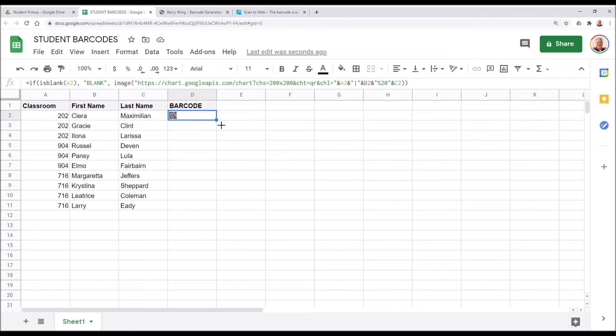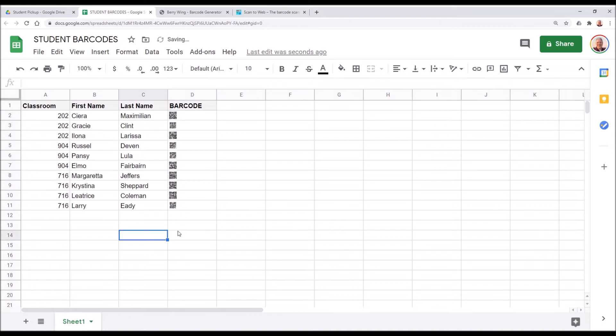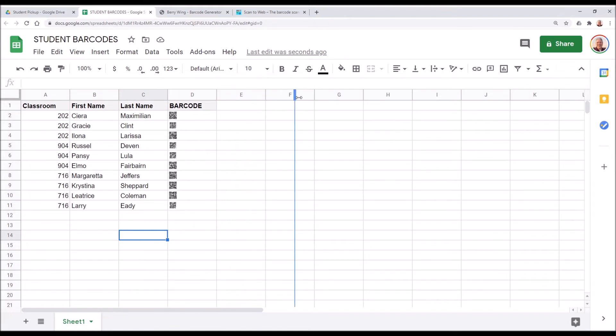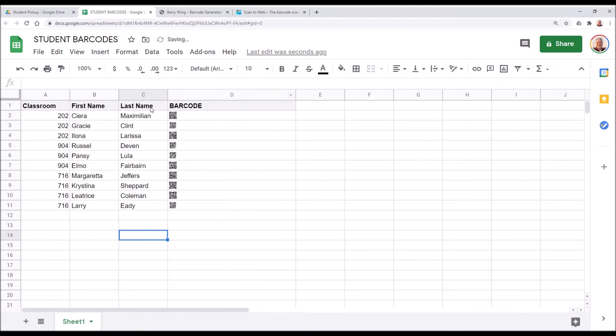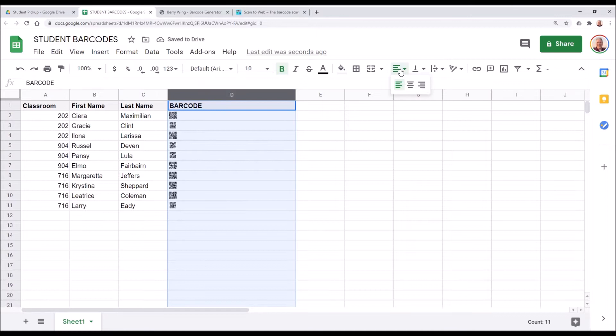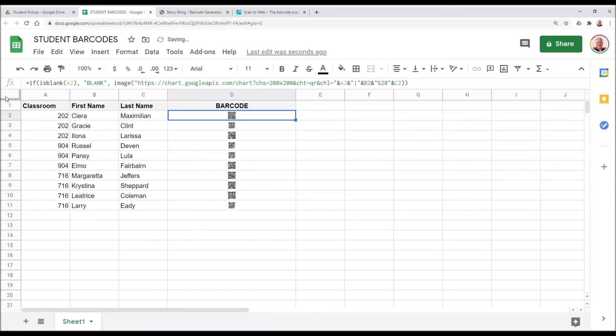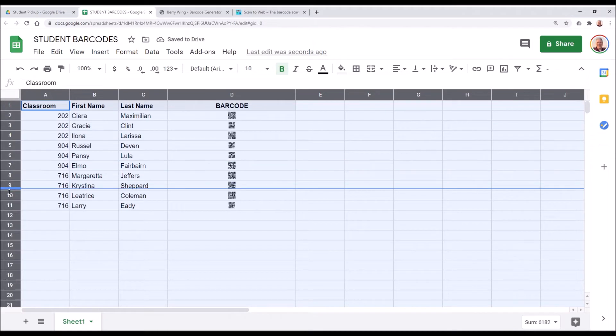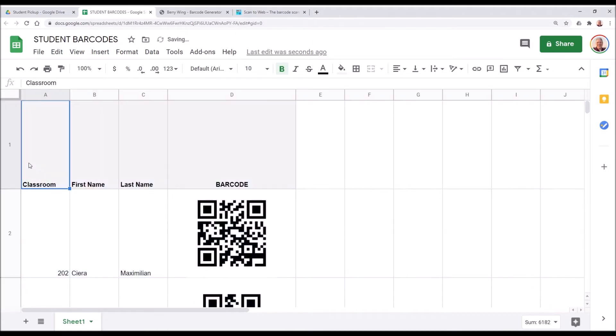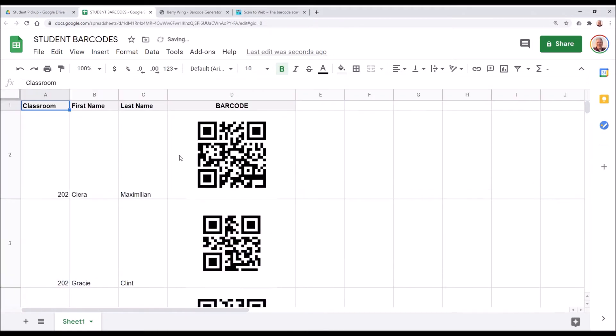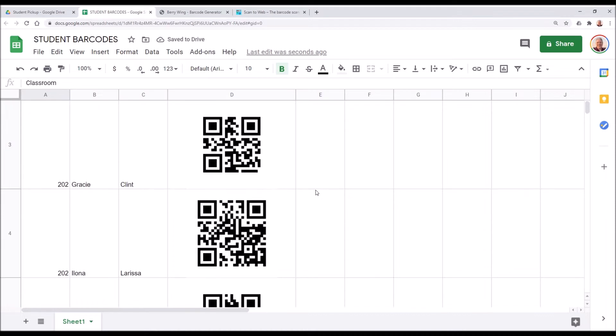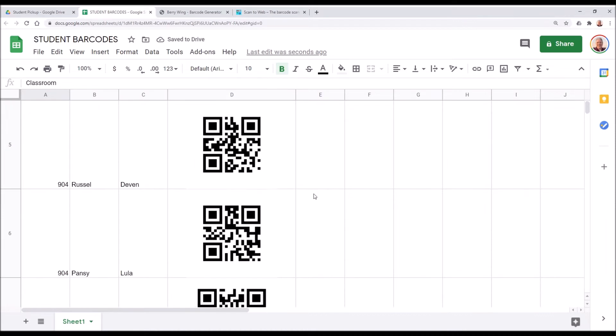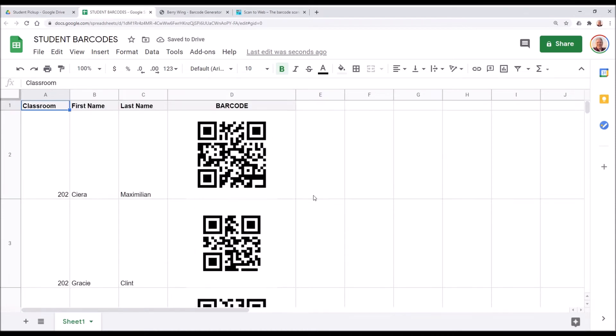What we want to do next is grab the handle right here and drag that formula down. Now we have barcodes for each of our students right now. This isn't quite useful, so we need to make this a little bit bigger. So we're going to drag this barcode column wider, center it, and then lastly, we'll click the all cells here and increase its height. Now we have our student barcode sheet that we can print out or share with people.